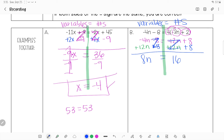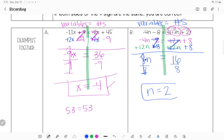Last step: I'm multiplying n by 8, so the opposite is dividing by 8. Dividing both sides by 8 gives me n equals 2. I brought all variables to one side and anything that was just a number to the other side.